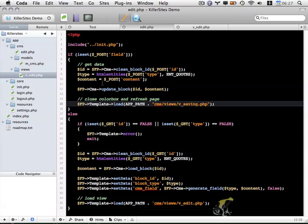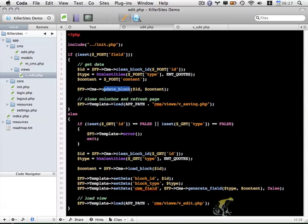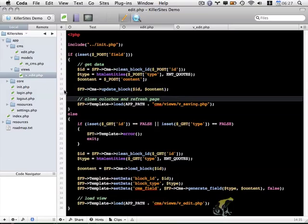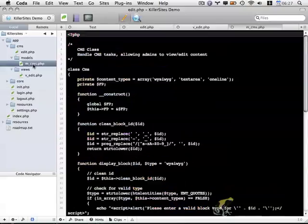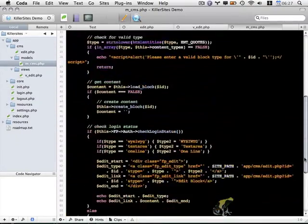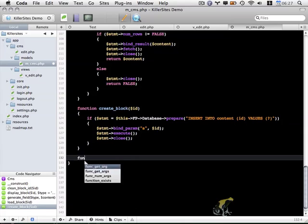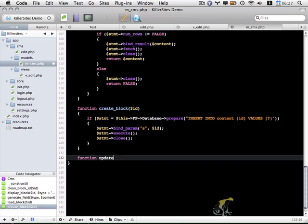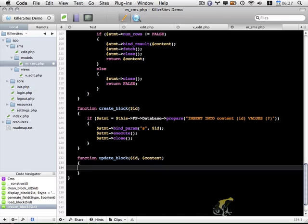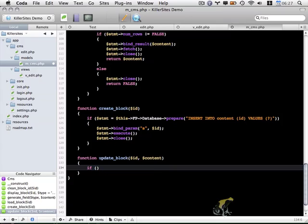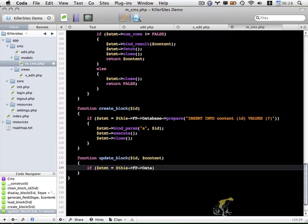So the next thing I want to do is I'll focus on the update block function. And then we'll create the v_saving.php view as the last thing we do in this video. So the update block function will go within our CMS object. I'll put it down here at the bottom. This is a pretty simple function, sort of like the create block function above. We're going to be using prepared statements again. So stmt equals this. FP access the database object. And we'll prepare our statement.